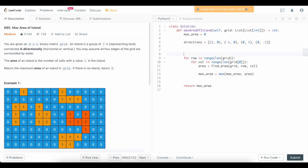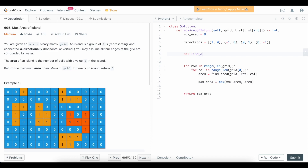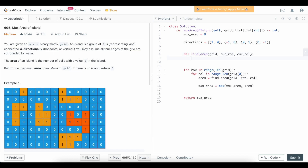Now let's define the find_area function: def find_area(grid, cur_row, cur_col). If we're at a cell on the edge and try to go up, we'd be outside the grid. So we need to make sure we're within the bounds of our grid before doing any processing, otherwise we'll try to access an index that doesn't exist. So we check that cur_row is between 0 and len(grid), and cur_col is between 0 and len(grid[0]).